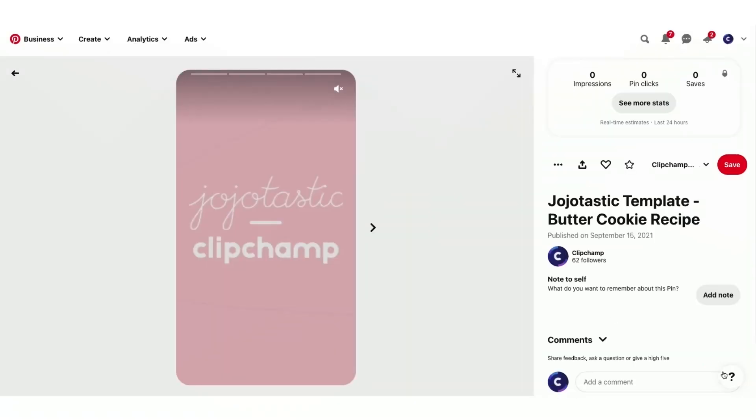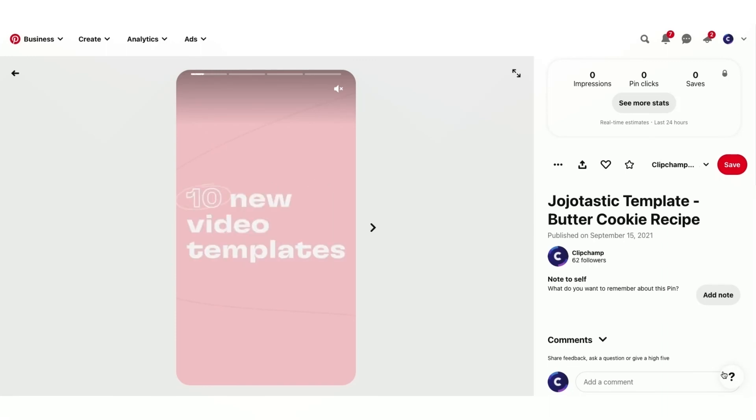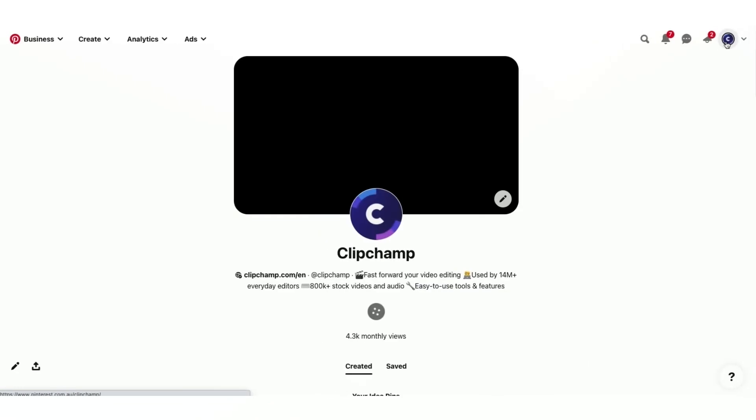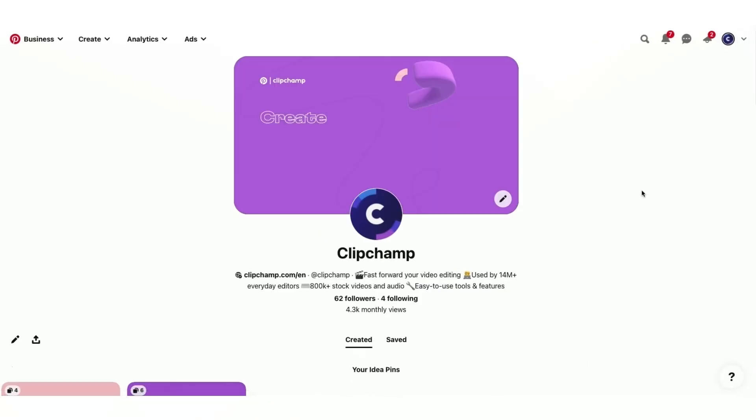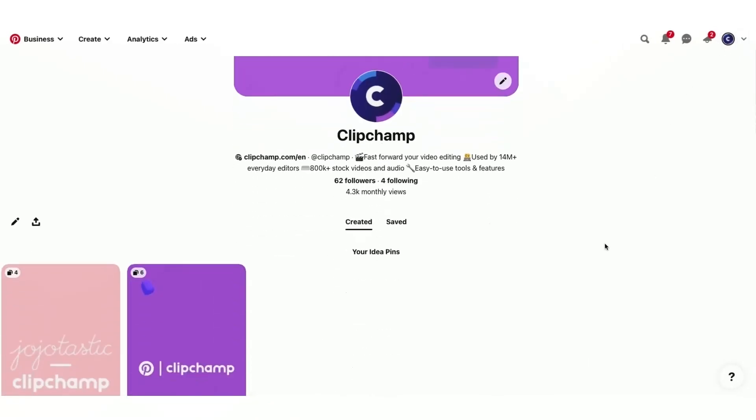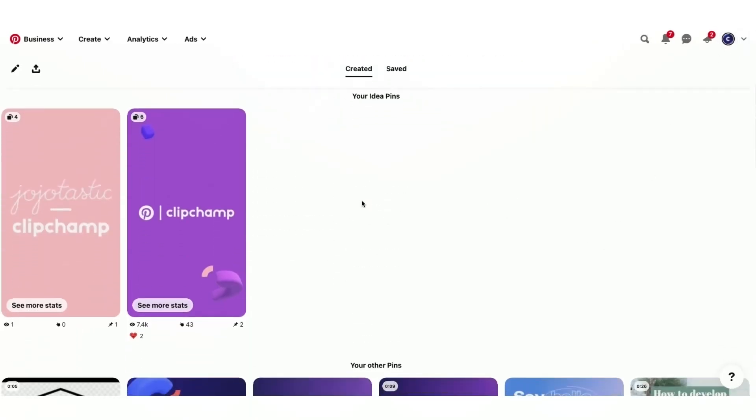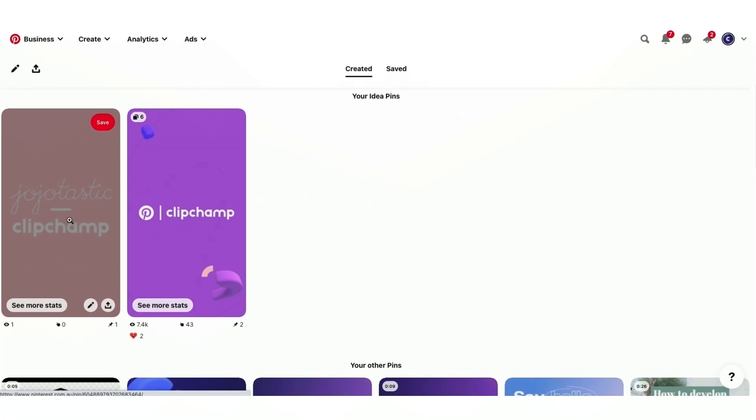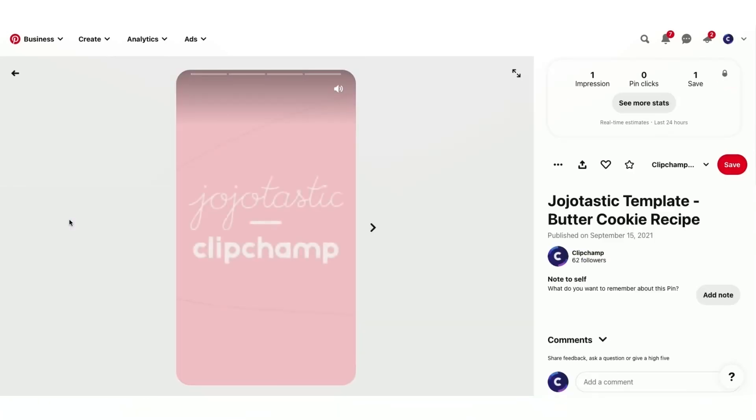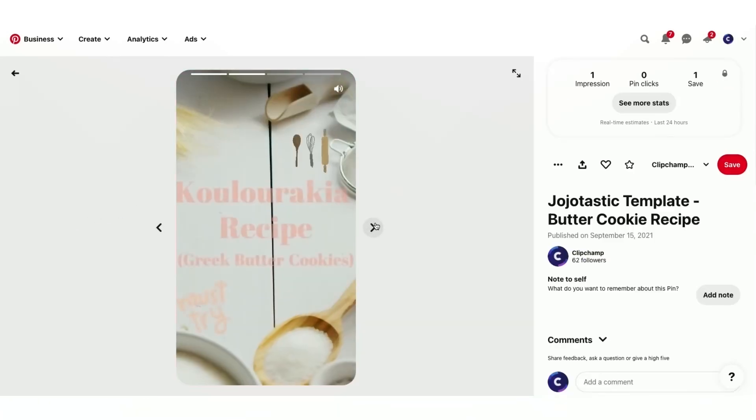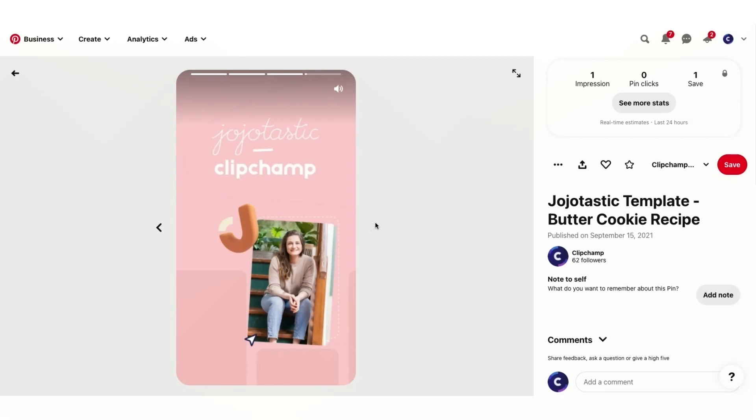All right, and here it is all ready to go. And it's inside that Clipchamp Cross Jojotastic board that I selected. And lastly, when I head over to my Clipchamp Pinterest page, I'll just scroll down here. And I can see there it is right there. So if I click into that, I can swipe through the slides. And that is my idea pin all ready to go.